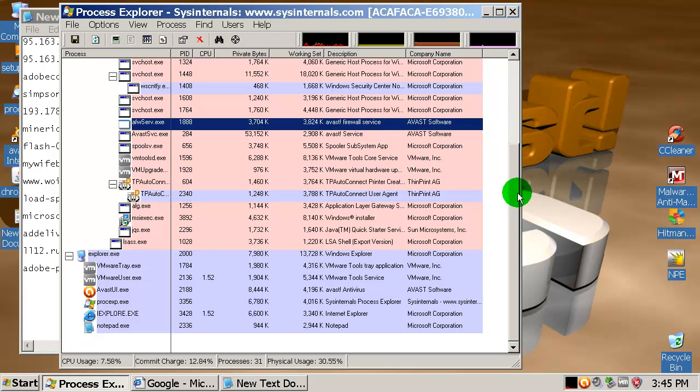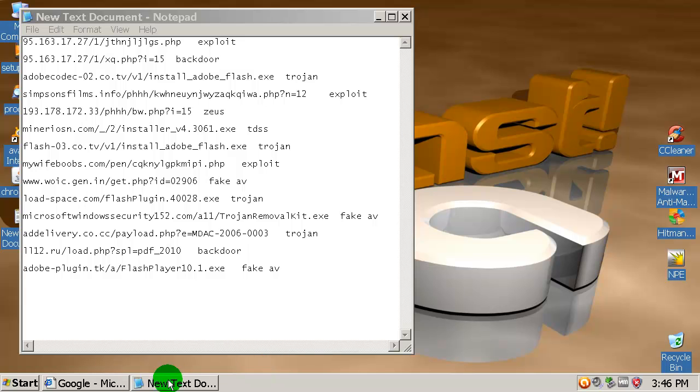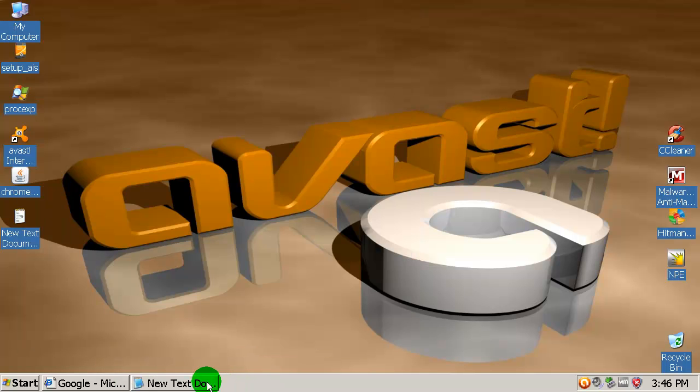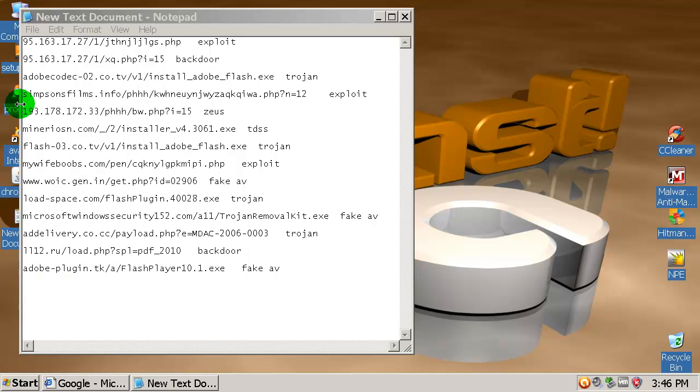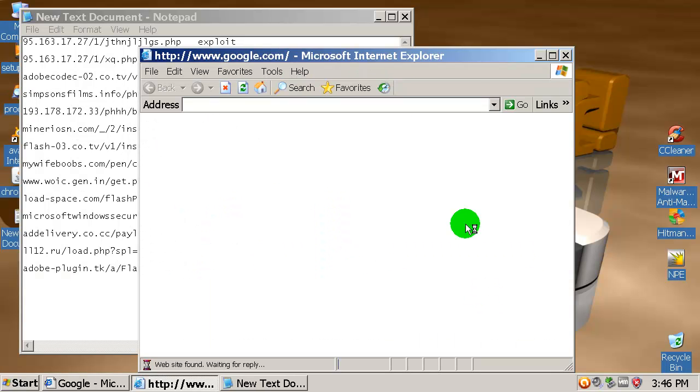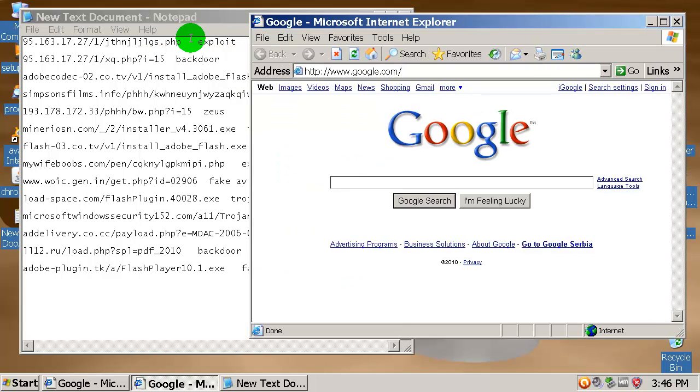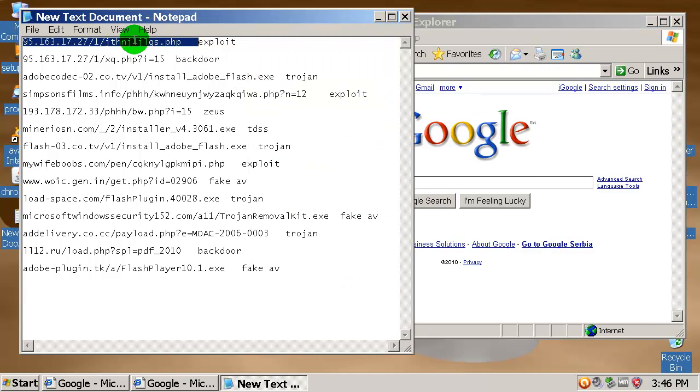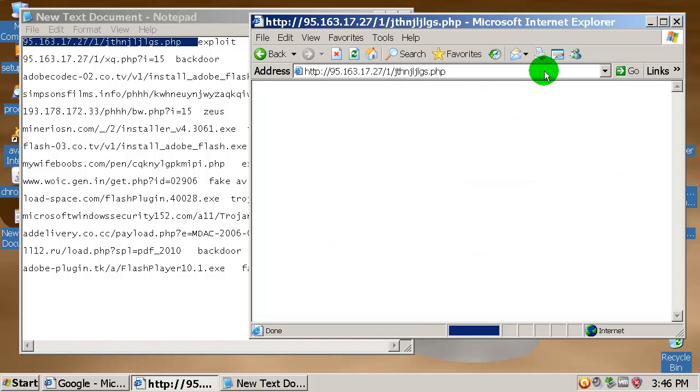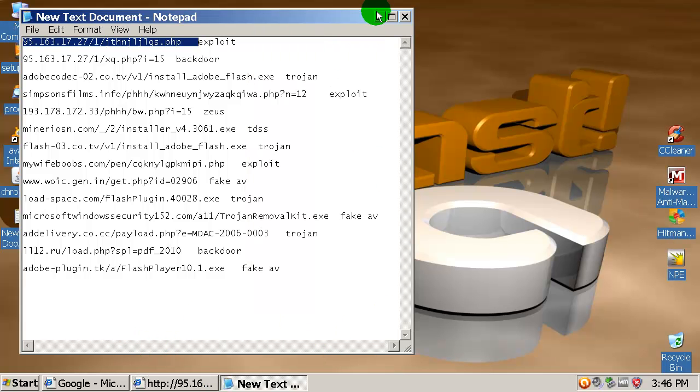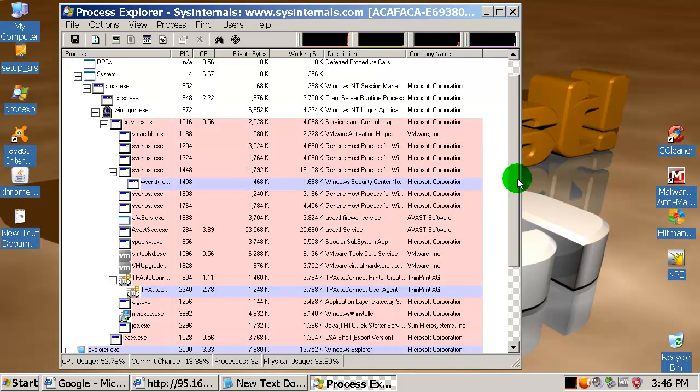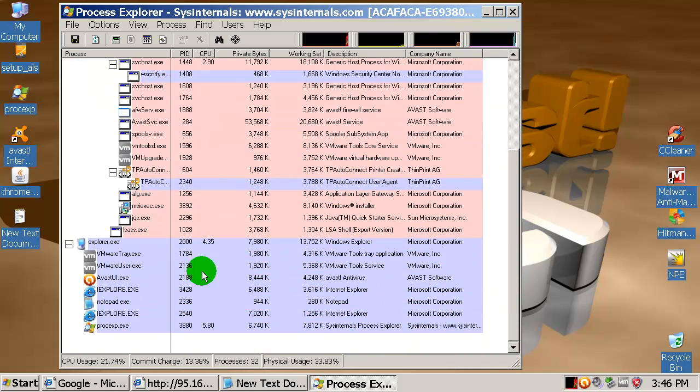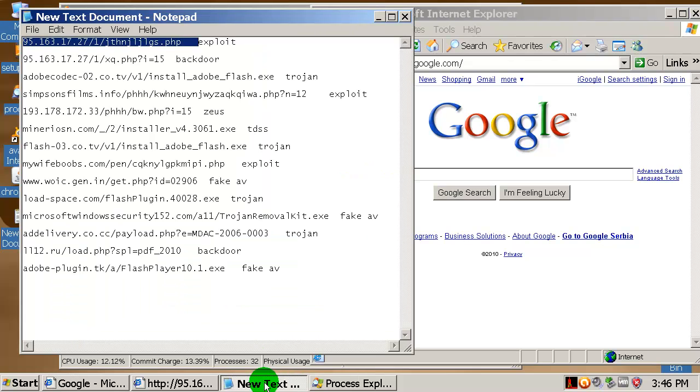Let's open up Internet Explorer and start the test. The first one is an exploit. I have installed Java so this should work, but this one is dead. Let me open up Process Explorer to see what's going on during the test.